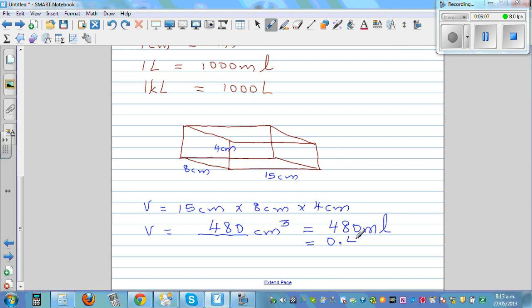So dividing by 1000, we get 0.48 liters. So 480 centimeter cube, 480 milliliters, and 0.48 liters all mean the same thing.